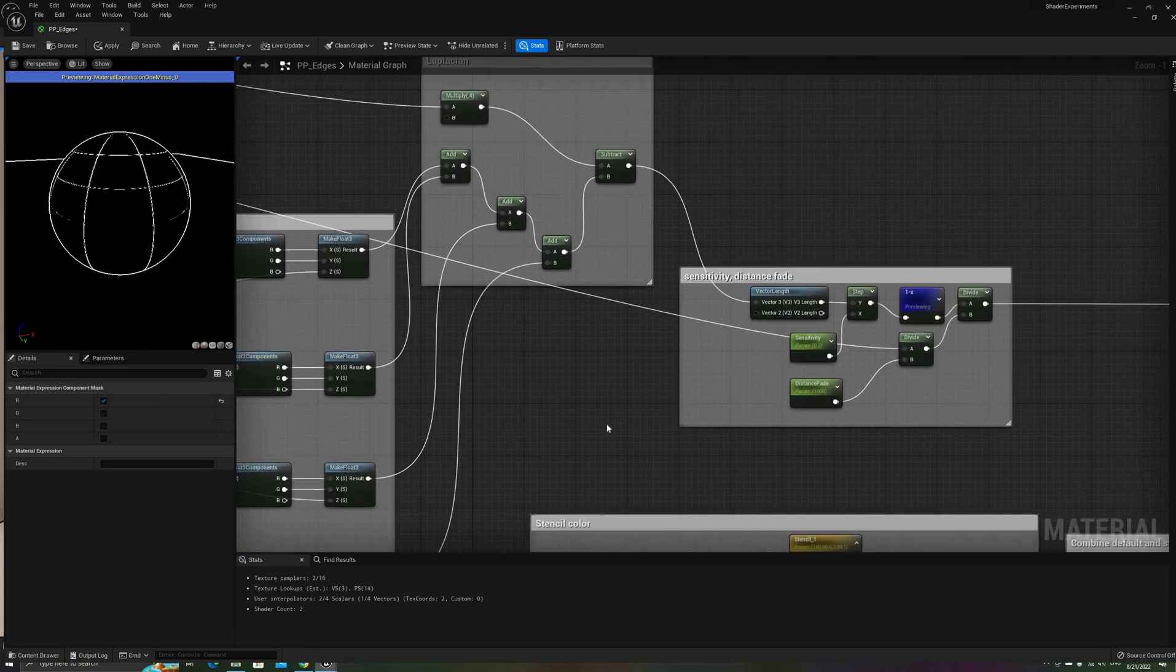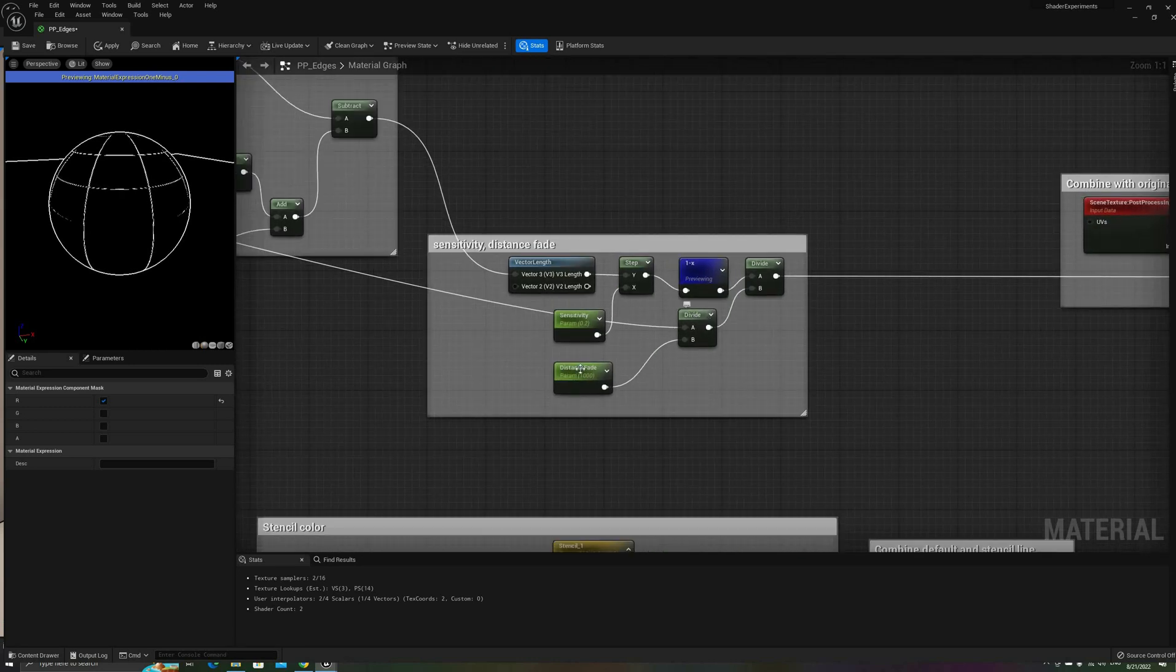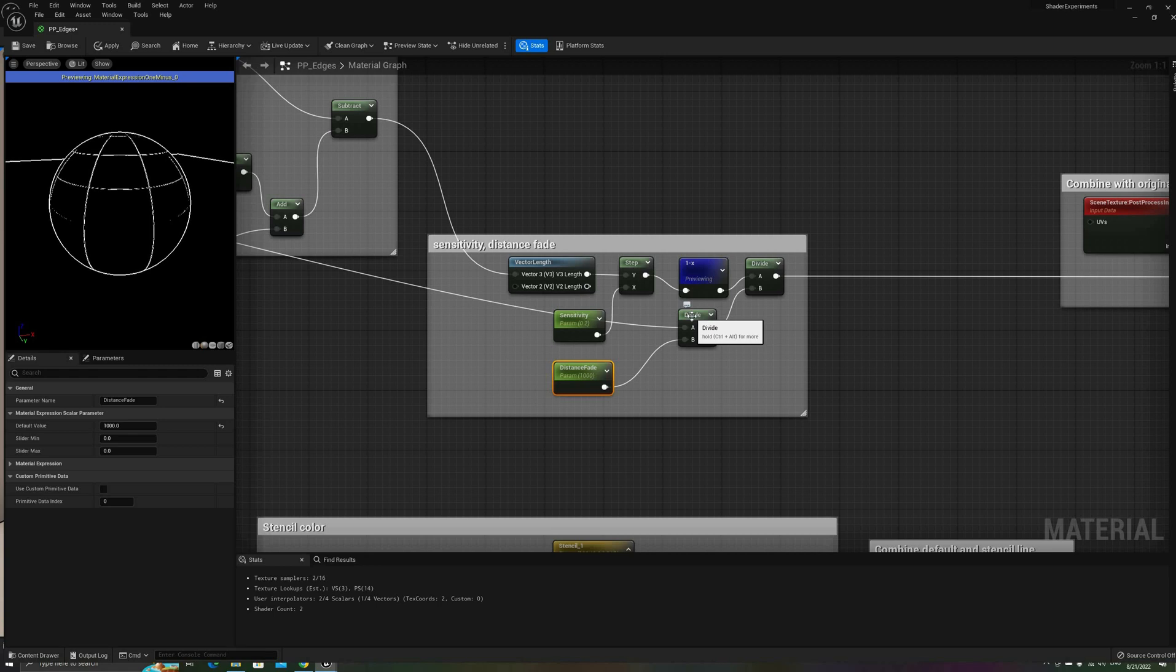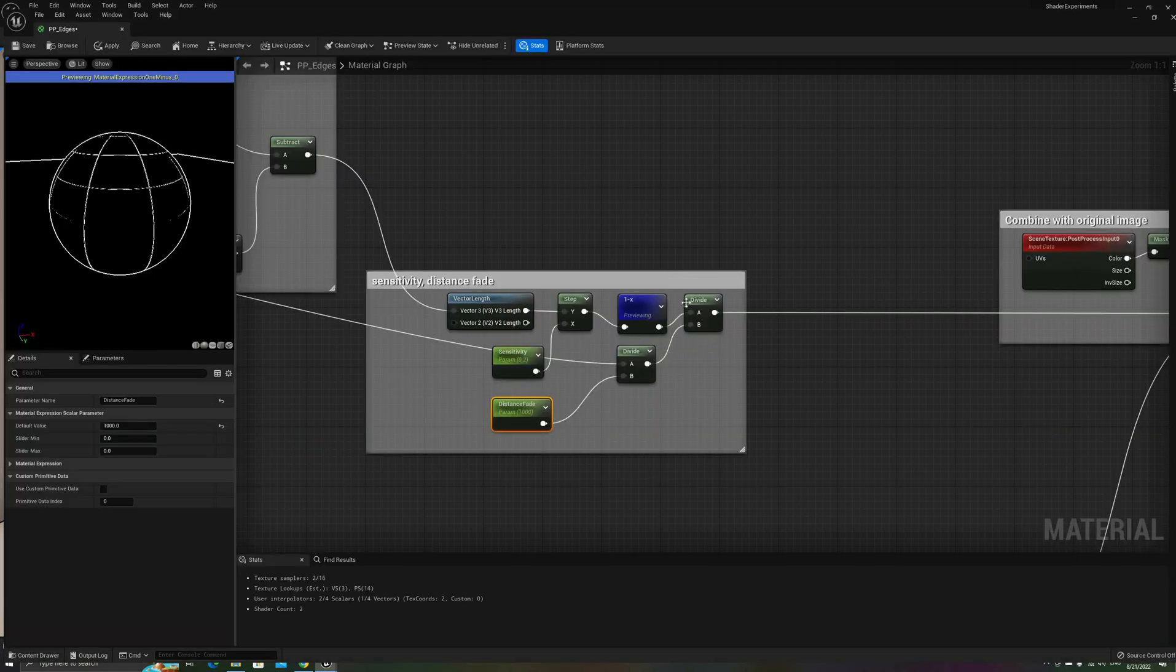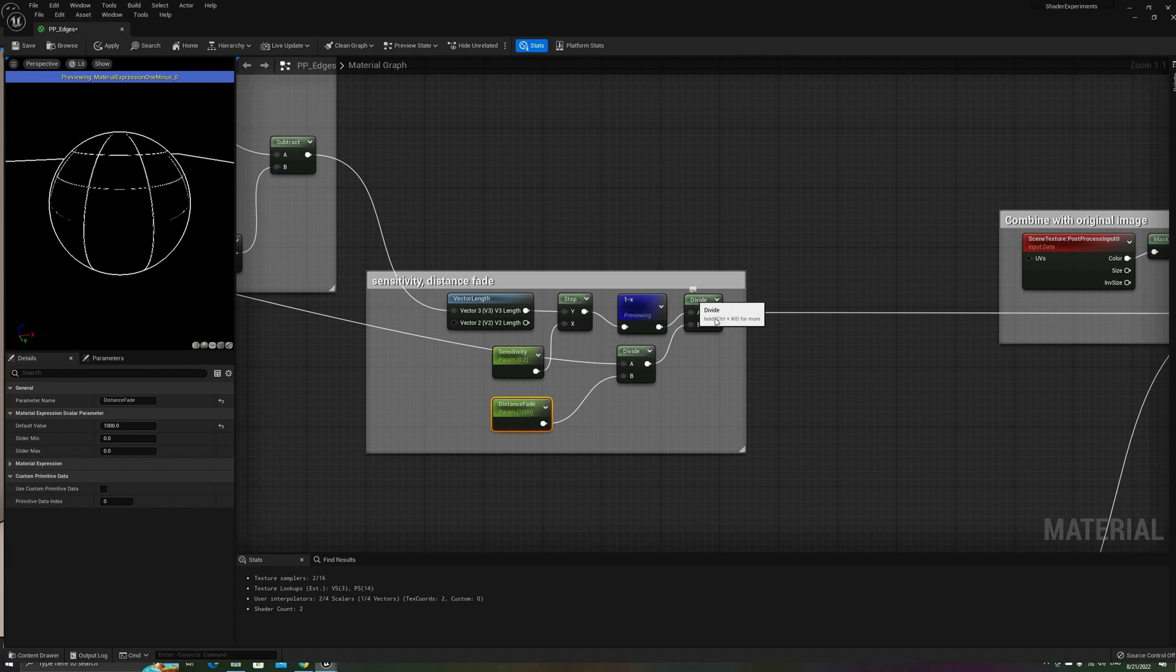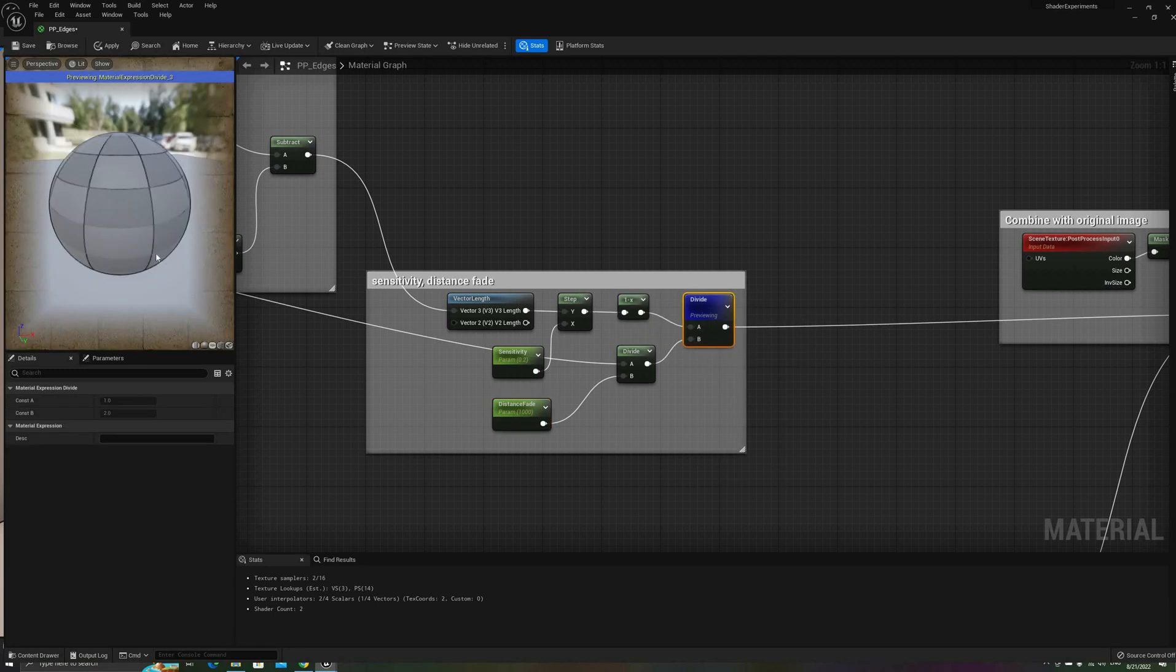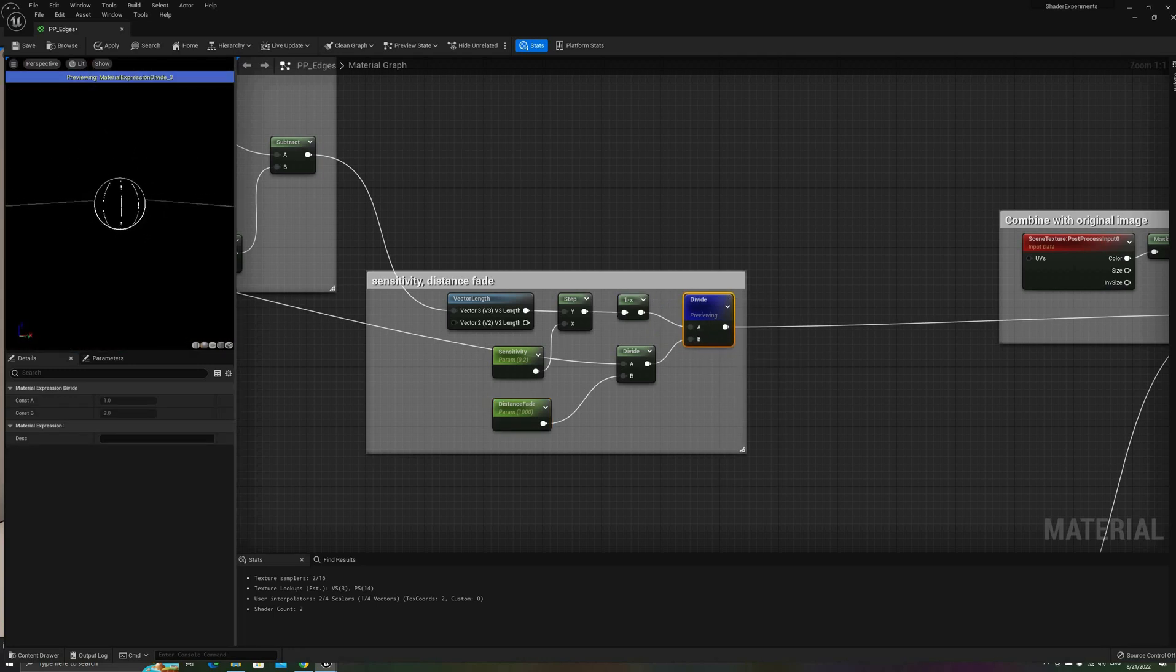First we need to divide the depth, the base value, by this parameter. Then divide the result of the 1- by this. Now our edges disappear after that distance, allowing us to remove the edges from the background elements.